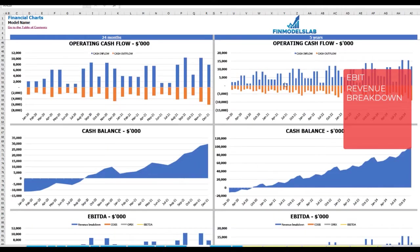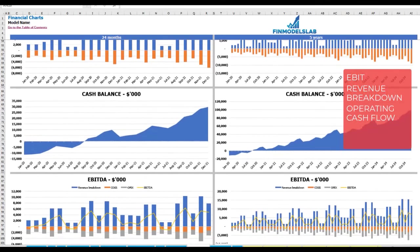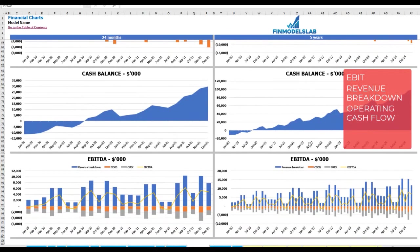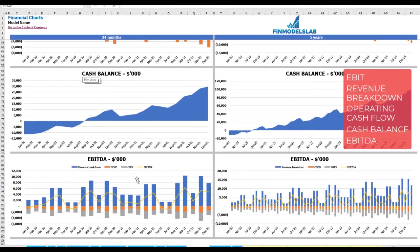Additional charts show operating cash flow broken down by cash inflow and outflow, cash balance by months for two and five years, and finally EBITDA as a yellow line with a breakdown including revenue, COGS, and OPEX.